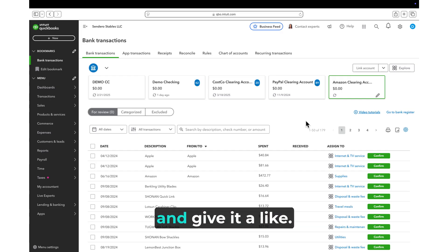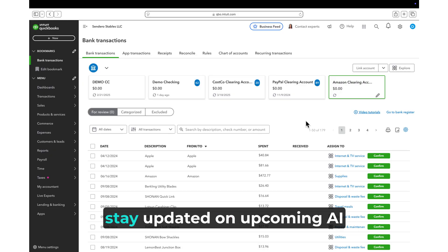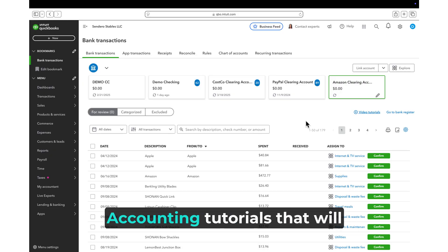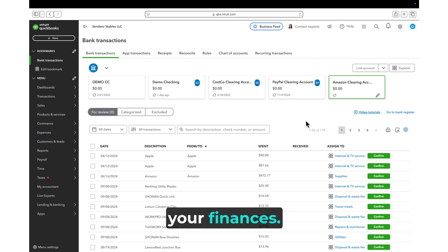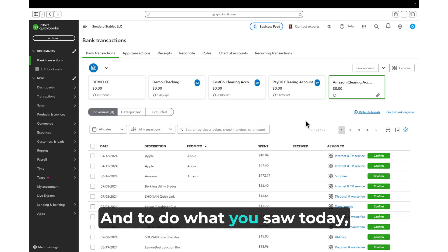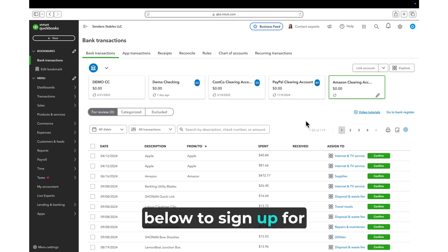We hope you enjoyed this video and give it a like. Subscribe to our channel now to stay updated on upcoming AI accounting tutorials that will transform how you handle your finances. And to do what you saw today, use the link in the description below to sign up for free at BadBankAI.